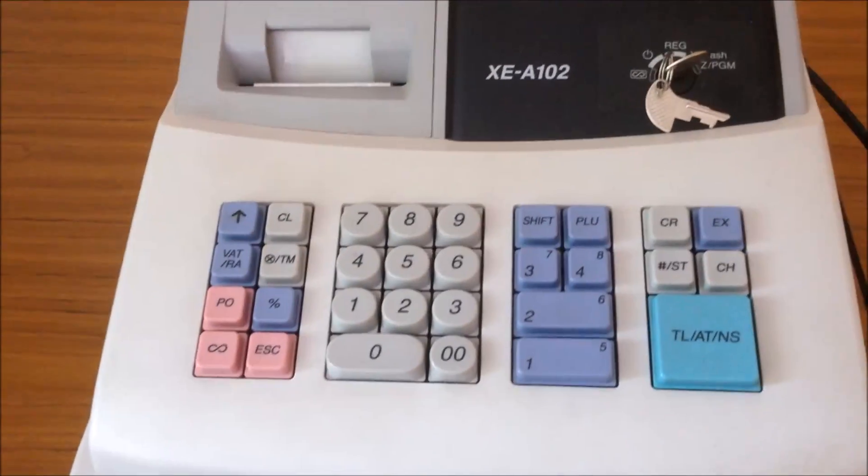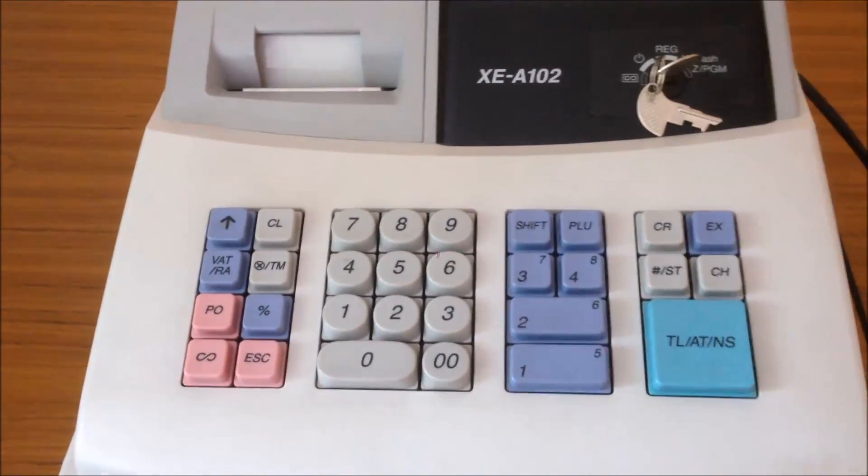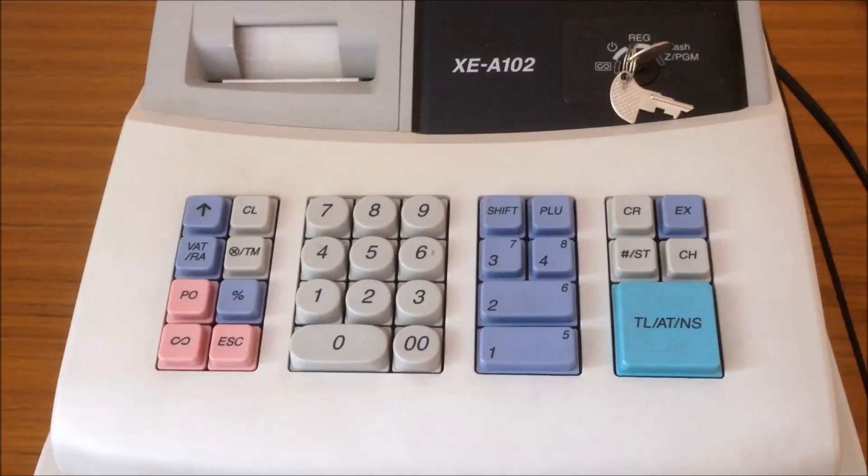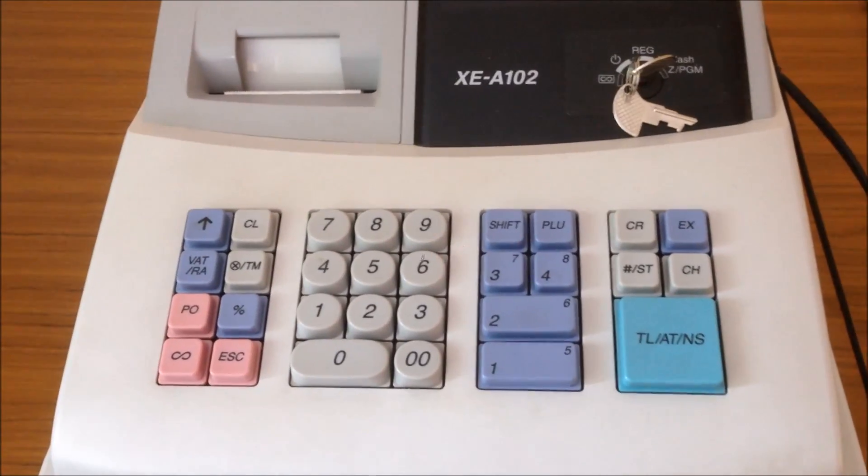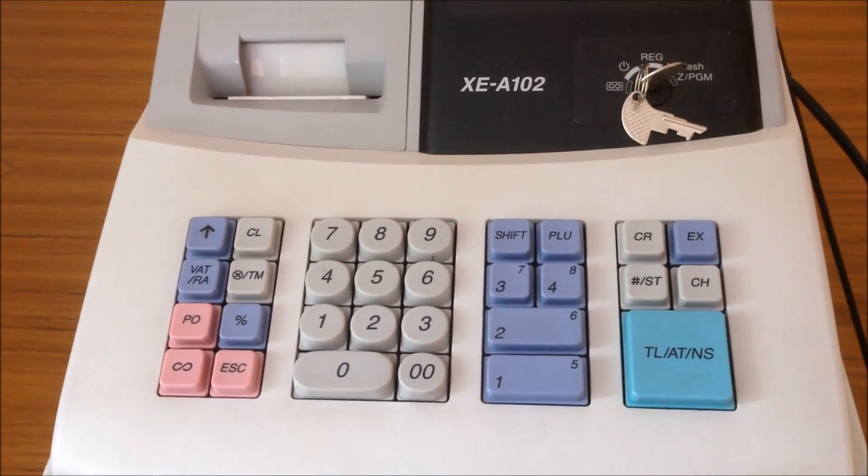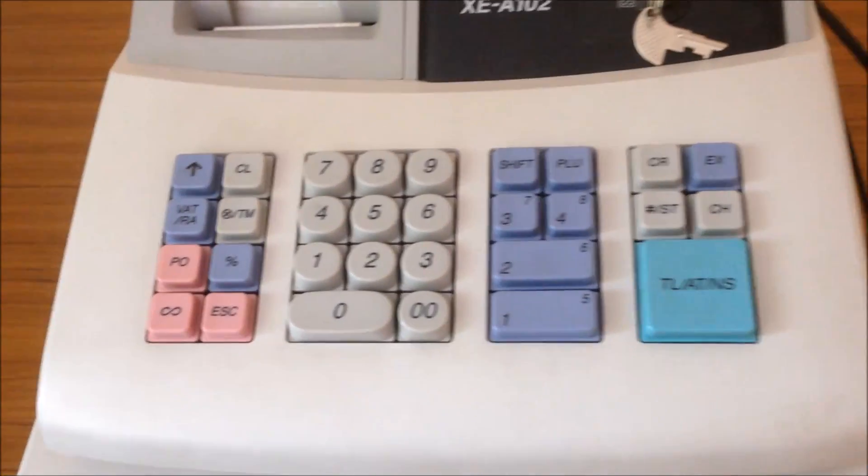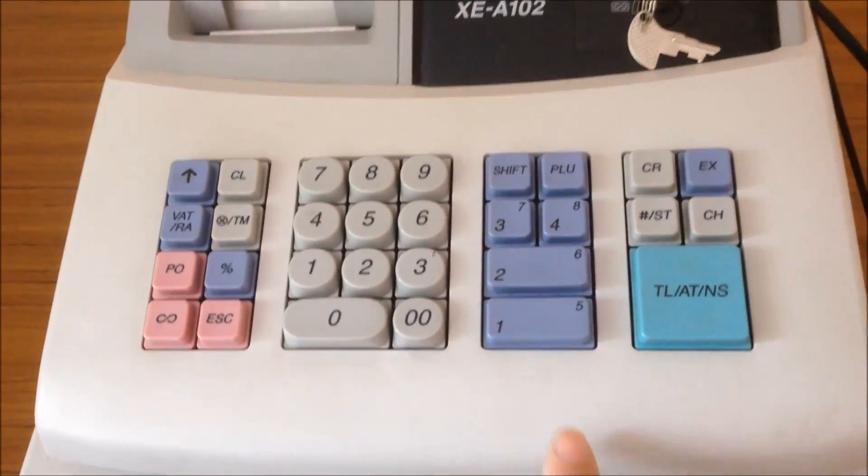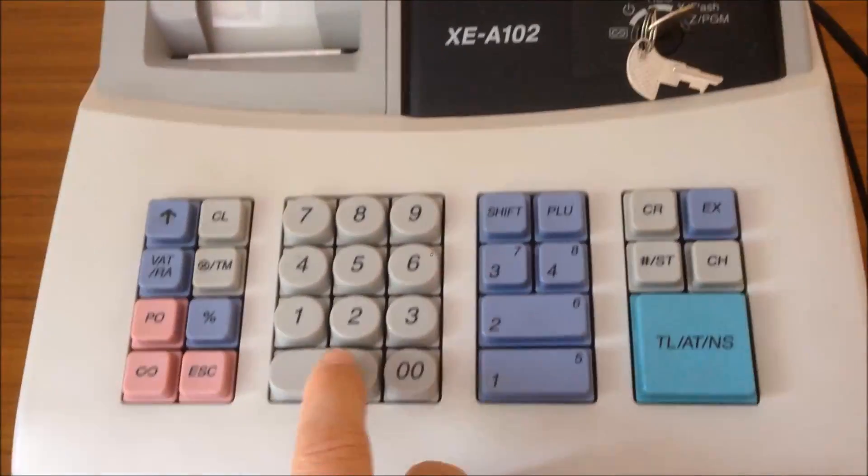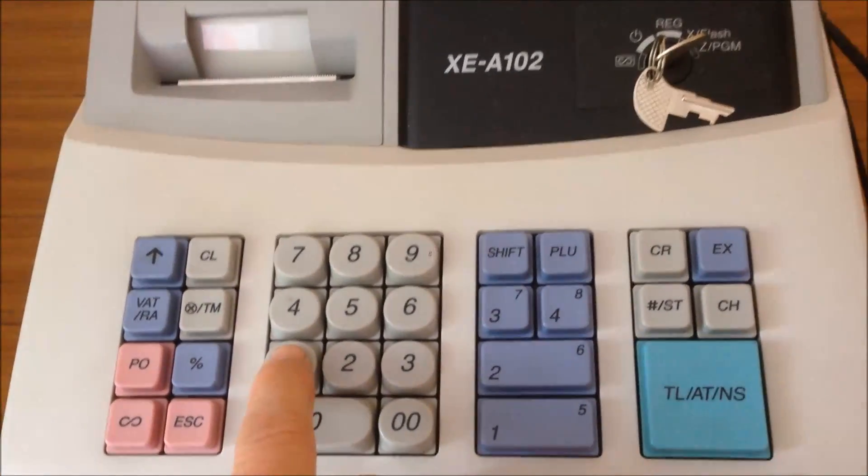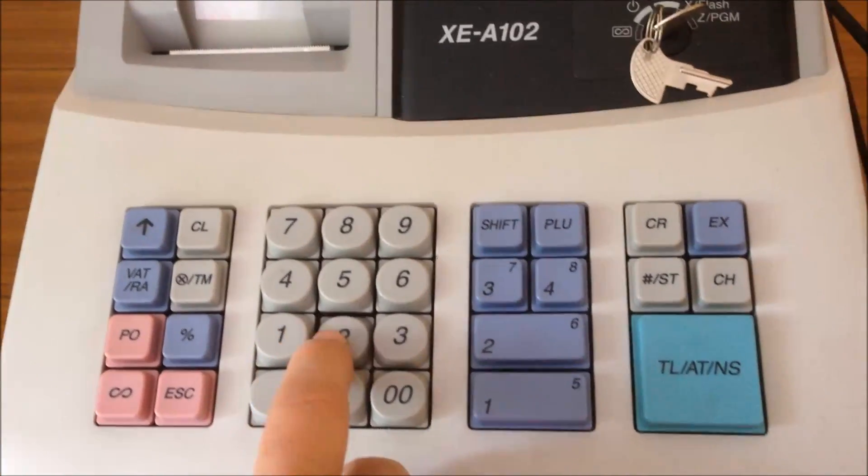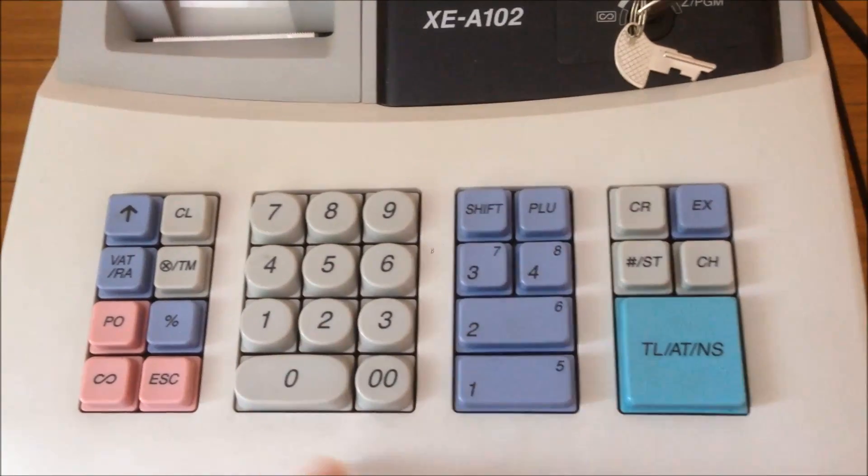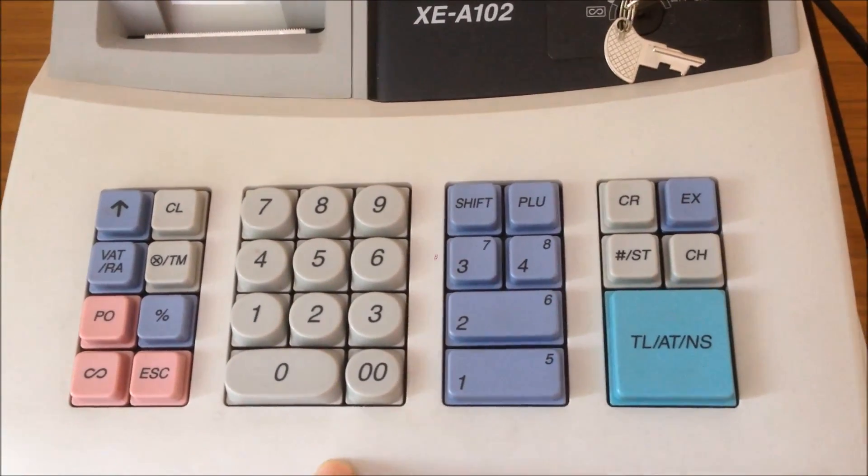And then you enter the date as day, day, month, month, year, year. So for example, you can set up the 12th December 2016.